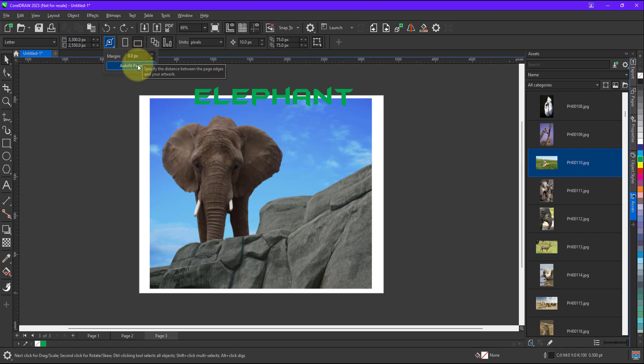I will keep it zero. Now when I click on auto fit, it will consider the text plus image and accordingly it will resize the document size.